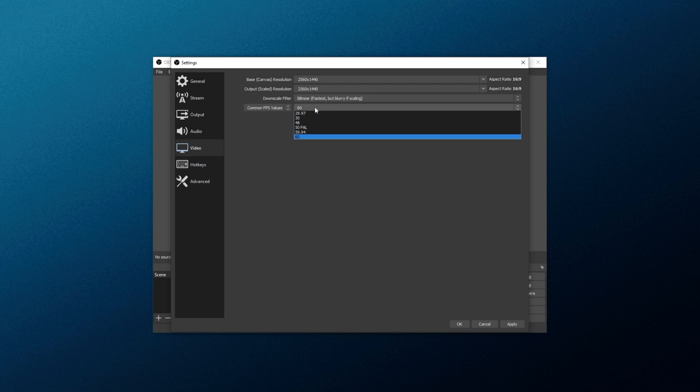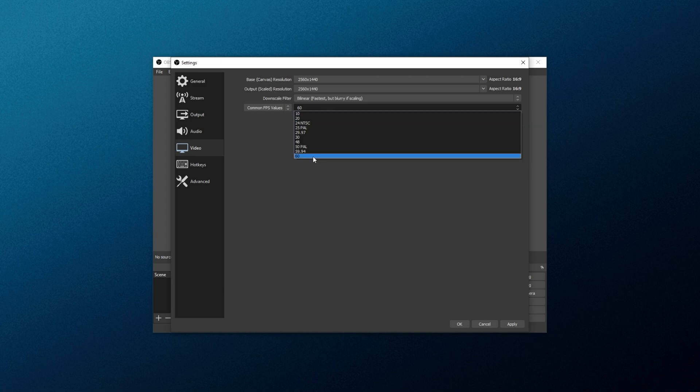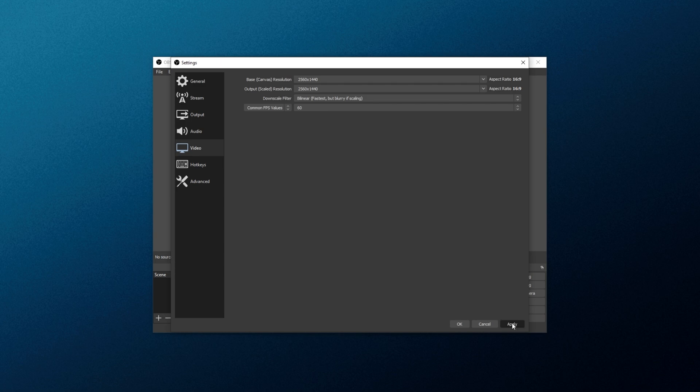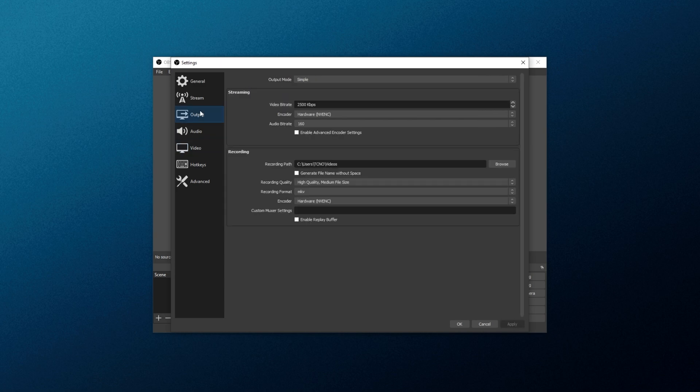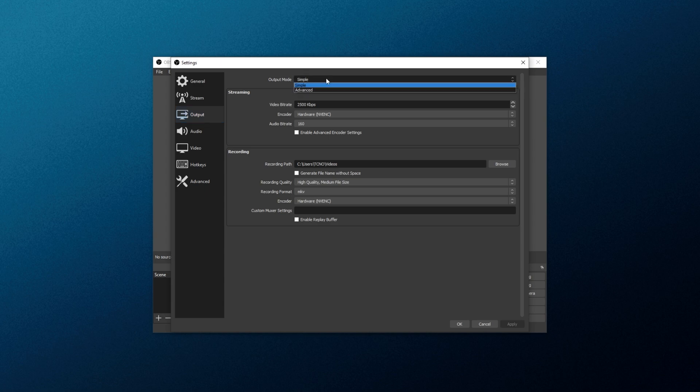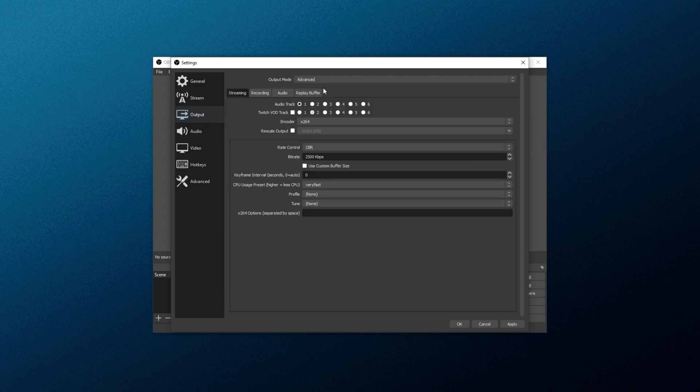Then, for the FPS, leave it at common FPS value and set it to 60. You can always come back and change this to 30 later on if you need. Click Apply. Now, head across to the Output tab, and inside of here, we'll be changing it from Simple Mode to Advanced Mode. Then, head across to the Recording tab.